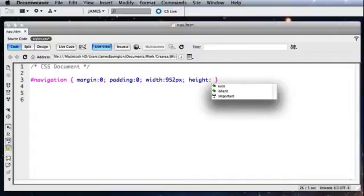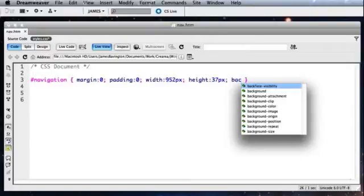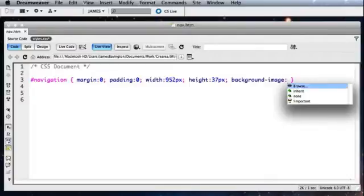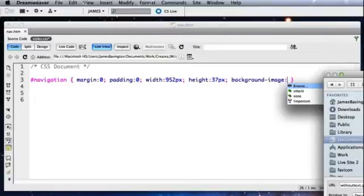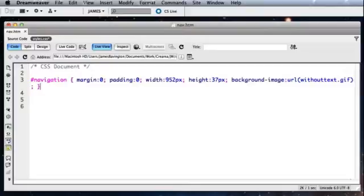Now we're going to reference the background image which is going to be our sprite image. So I'm going to browse and find this. And for the example I'm going to use without text. So this is the version we made last week that has the text excluded because we're going to add the text as real HTML text. That's our navigation ID finished.